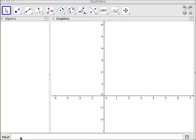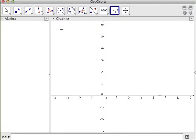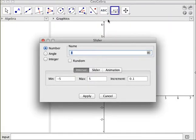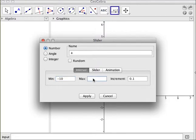So in my quadratic, I'm going to have an a, an h, and a k. So I want to have a slider for my a, and the min will be negative 10, the max will be positive 10.